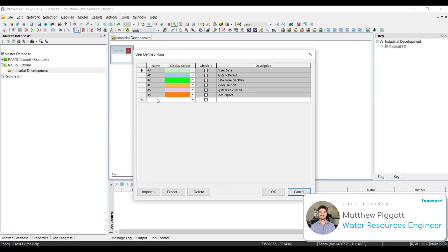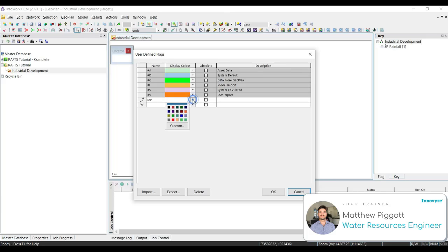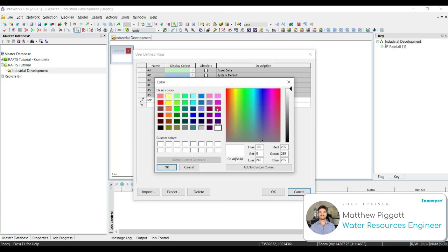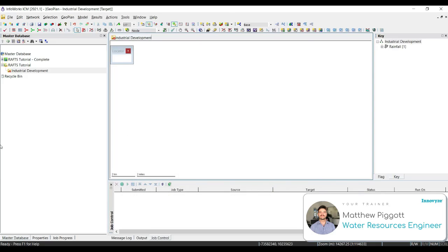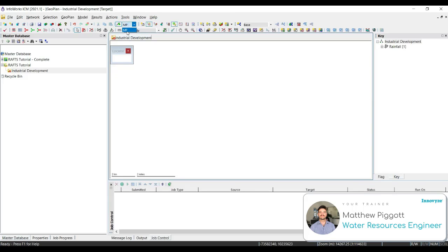Here we're going to set up a flag for changes made by myself. So I'm going to enter in my initials, select a color, and just give it a description. And press OK once you're done. To make sure that these changes are being viewed once we make them in our properties, we want to check on the user edit flag and make sure that our initials are selected.